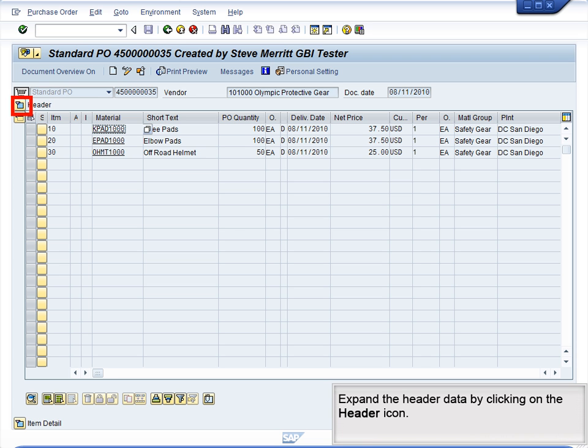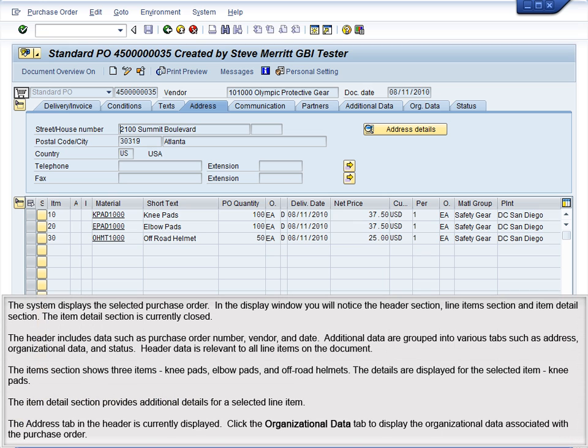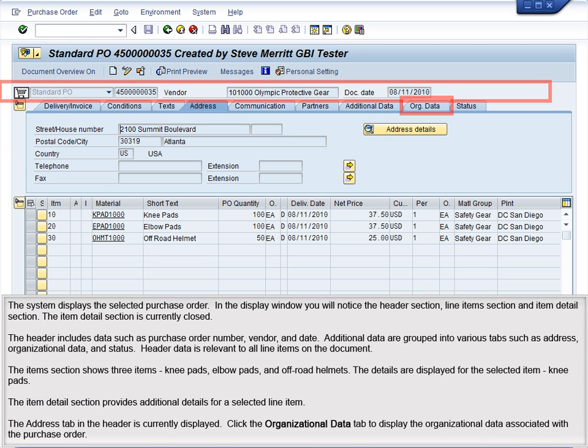Expand the header data by clicking on the header icon. The system displays the selected purchase order. In the Display window, you will notice the Header section, Line Items section, and Item Detail section.